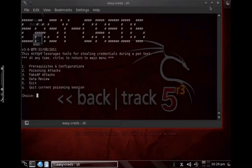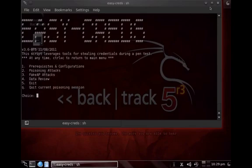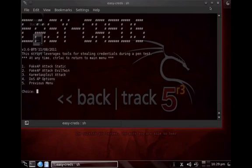All the traffic is going through you and the user is unaware of that. This video is for demonstration purposes only — we are not responsible for any wrongdoing; it's educational. For this video I'm using a tool called easycreds, which is part of the BackTrack suite. I'm choosing option two for poisoning attacks, then option three for a fake AP attack.